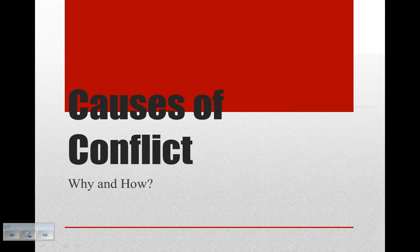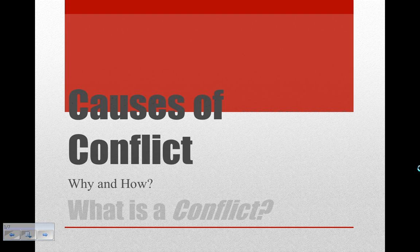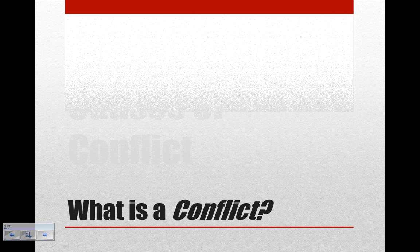Hello everyone. I want to talk very briefly about causes of conflict, since we'll be studying it over the next few weeks. I want to talk about why we would study it and how, but first of all I want to talk about what a conflict is.